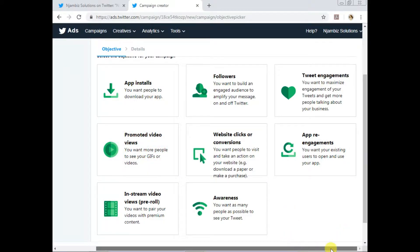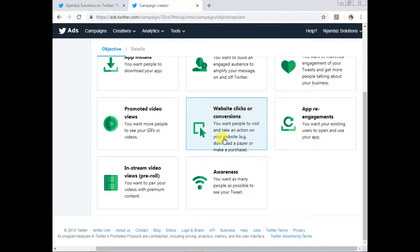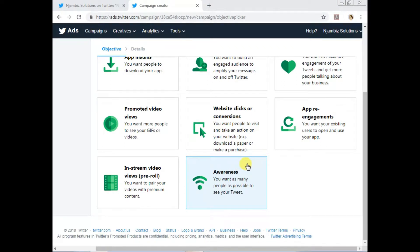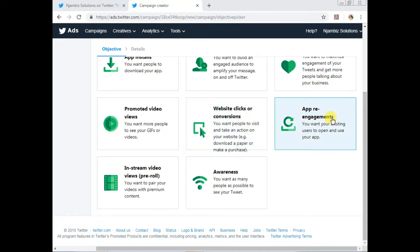Website Clicks — if you're promoting your website, and especially if you have an online shop where people can purchase a product online, this is the perfect ad for you. If you want to send people to your website to learn more about your brand or product, this is the ad type for you. App Re-engagement — that's if you want people who have already downloaded your app to open and use your app. Again, I don't have an app, so I can't test this one out unfortunately.